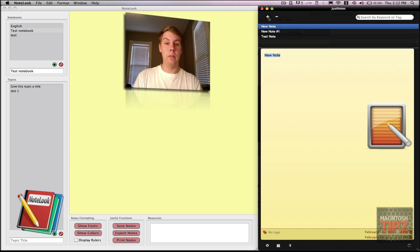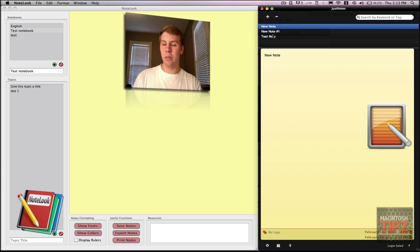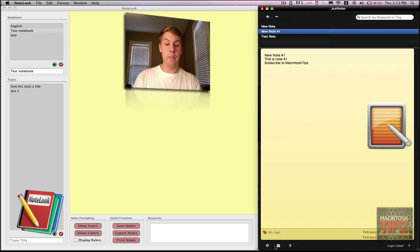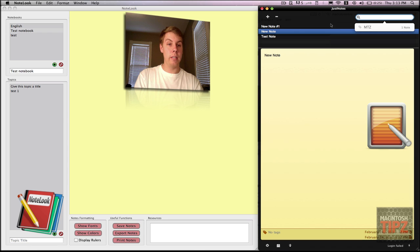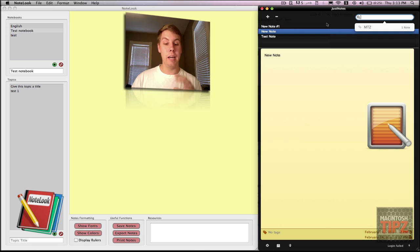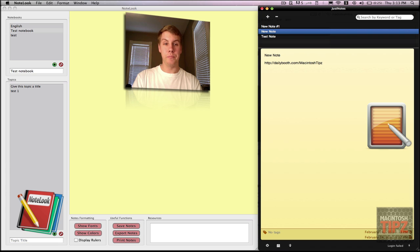If you'd like to add a new note, you can add it here. The only thing with this application is it doesn't have categories, so once you get about 10 notes on there it does get a little cluttered. But it does have a nice search feature — you add tags to your notes. If you put a tag like 'MTZ' on a note, then when you type in 'MTZ' it shows up right there, and if you click on it, it'll go right to that note. Very simple and easy. You cannot export your notes in Just Notes and links are not activated.